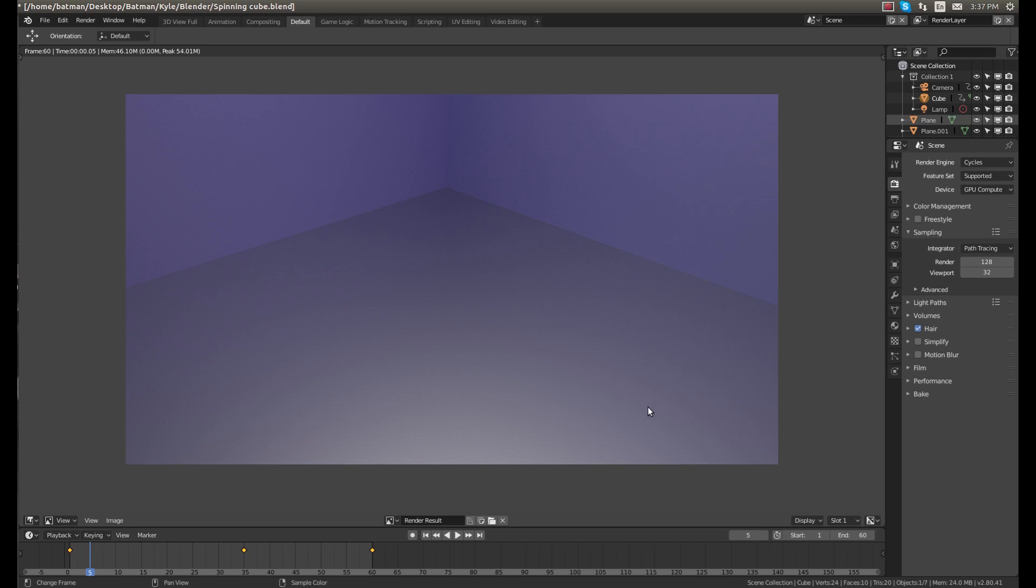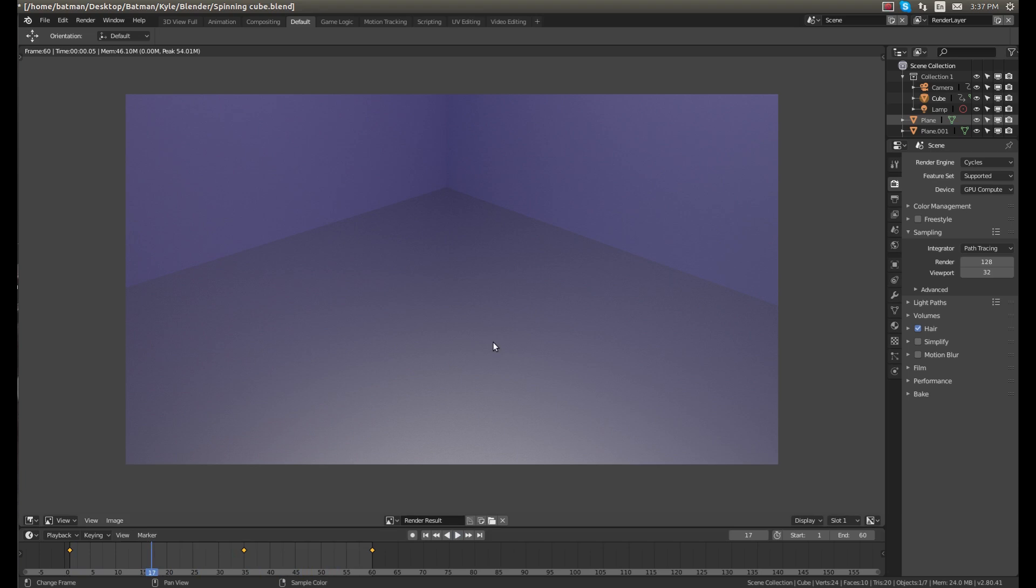And if you want to watch the animation, if you click the play button, you can see nothing happens. What you have to do is you have to compile it into a video because it rendered it in a bunch of frames.